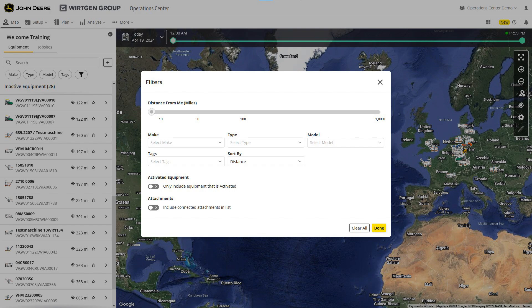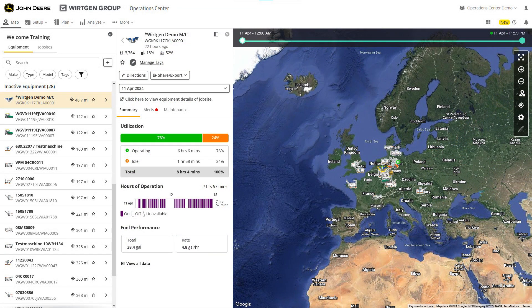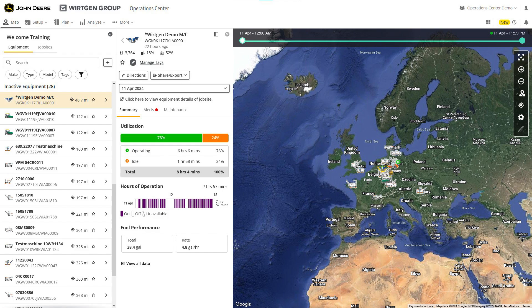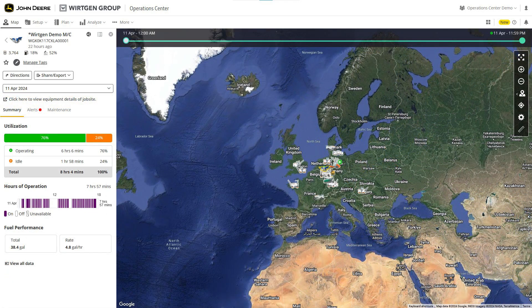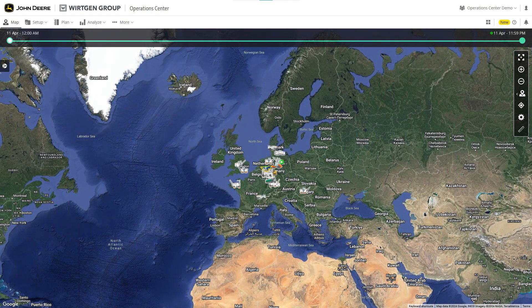To view a machine more closely, select it from the list or on the map. The machine on the map will now be highlighted in yellow. You can change the list settings to adjust how the machines are displayed. It's easy to hide or unhide specific lists.